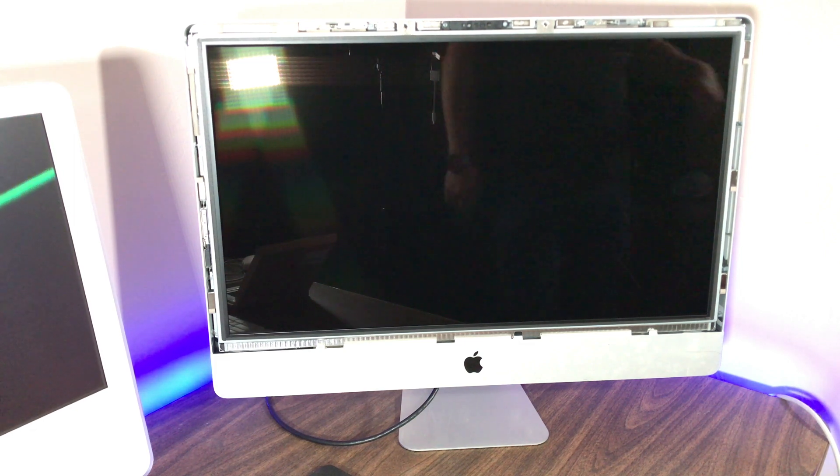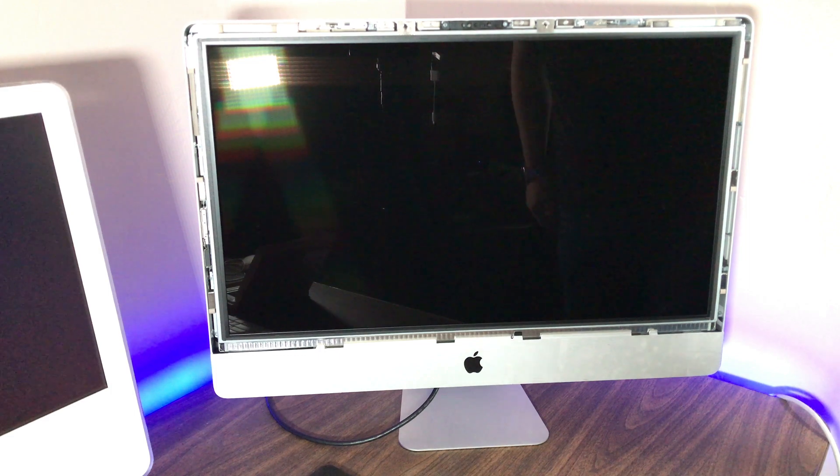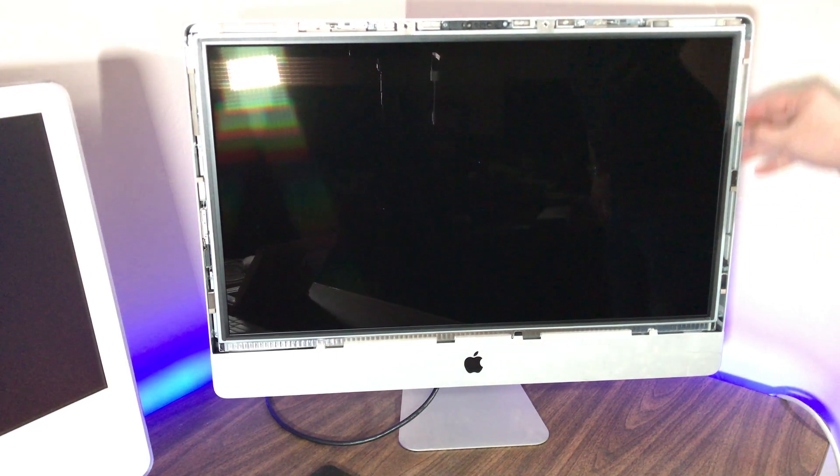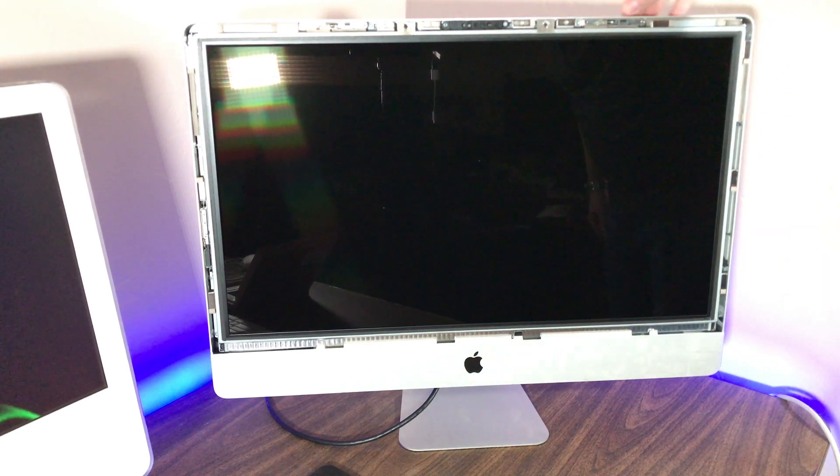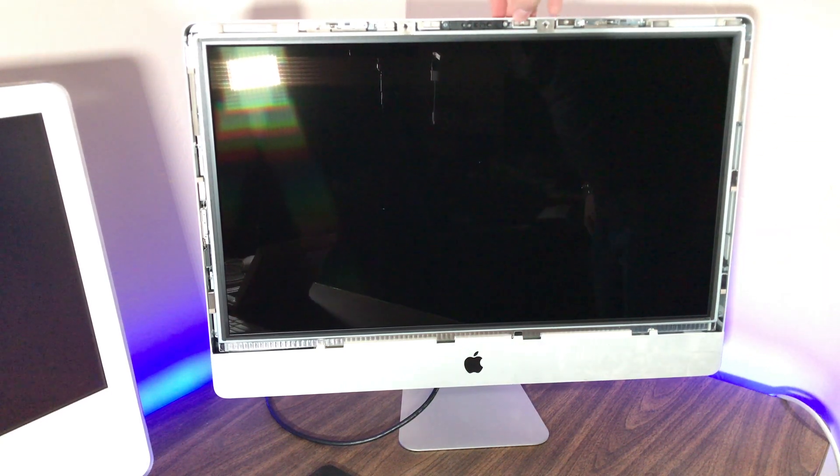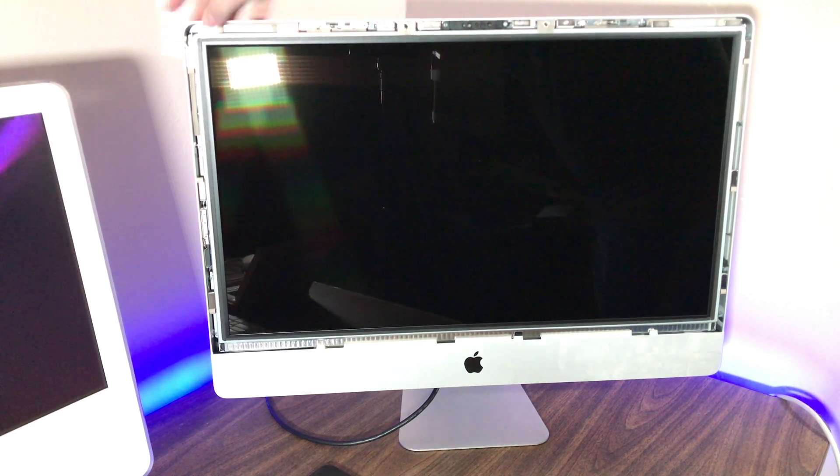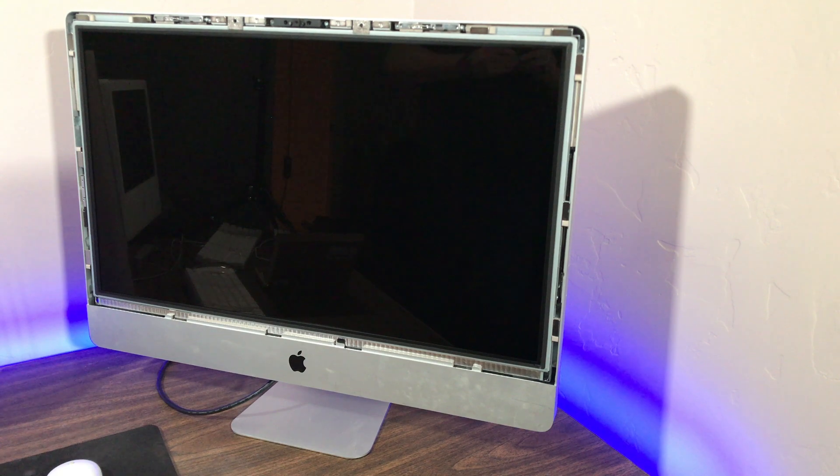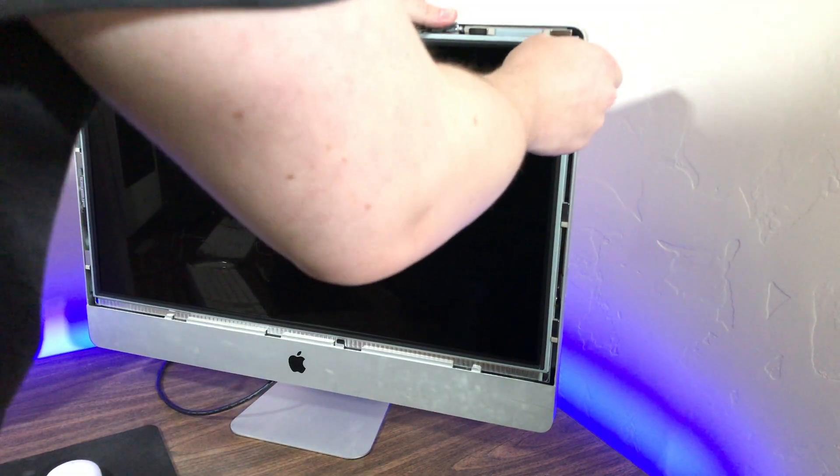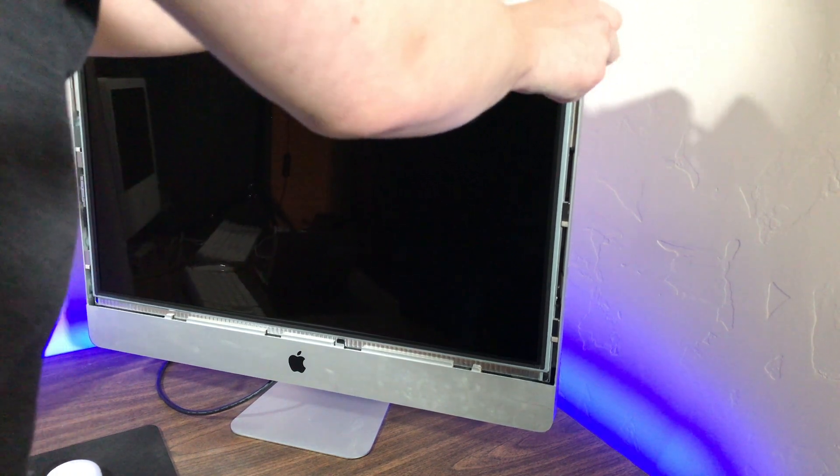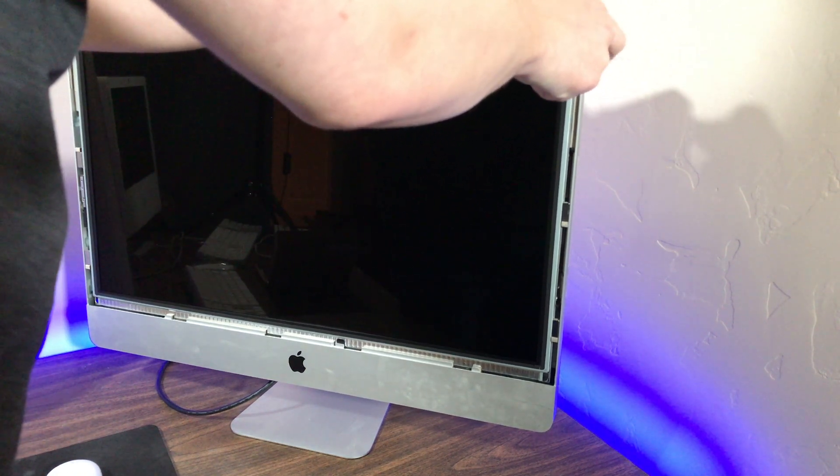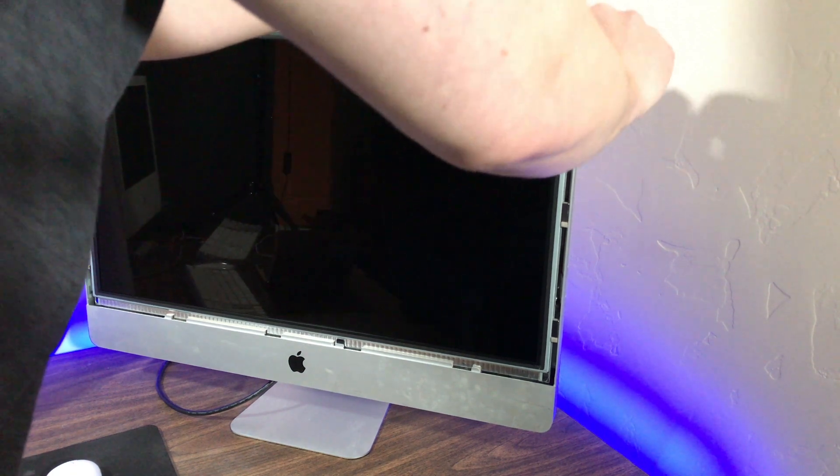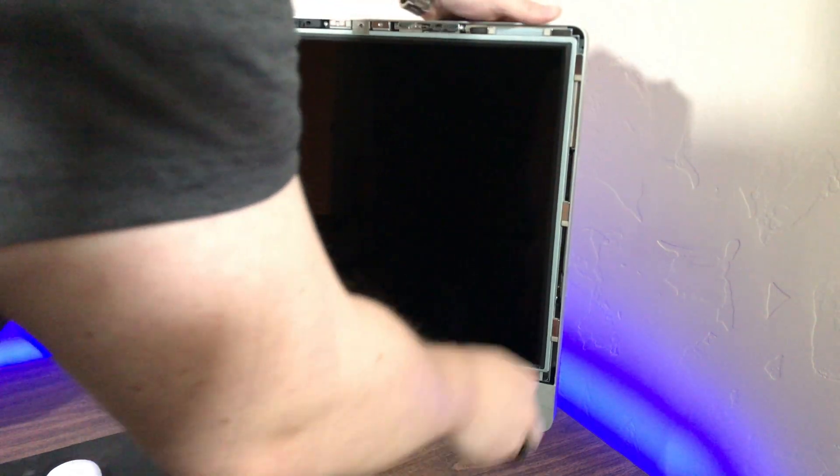Now we need to grab our screwdriver set and remove the screws that are holding the LCD panel in place. I didn't really get very good footage of this because I ended up standing in front of the camera. A couple of things to note though: there are magnets that make the screws kind of hard to get out, so just make note of that as you begin unscrewing them.